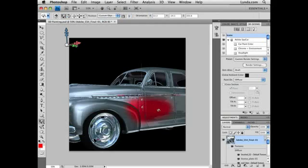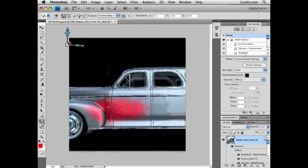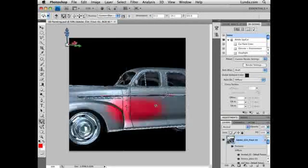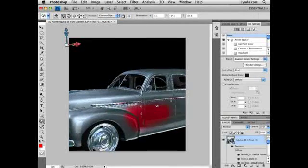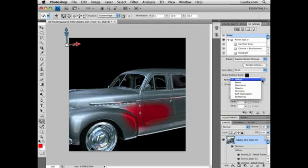Photoshop CS4 Extended also now allows you to paint directly onto 3D objects. I'm going to change my color here and select a brush. And now when I paint, you'll notice that I'm actually painting on the surface of the car. I can go back and rotate this and you'll see where I've painted.